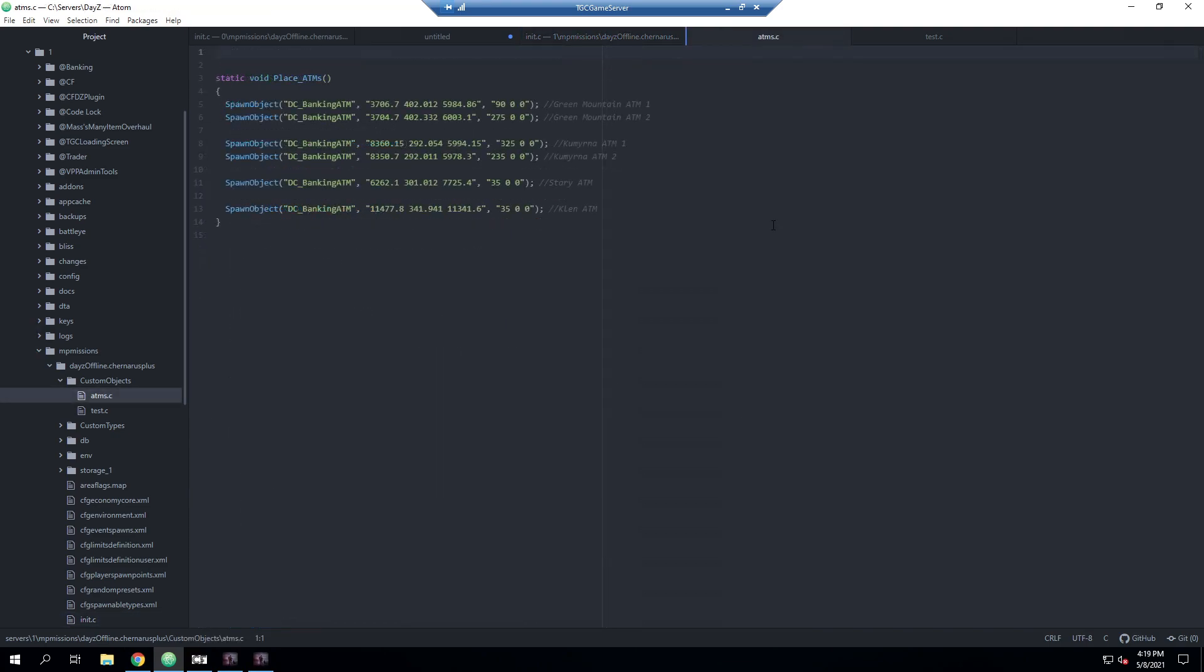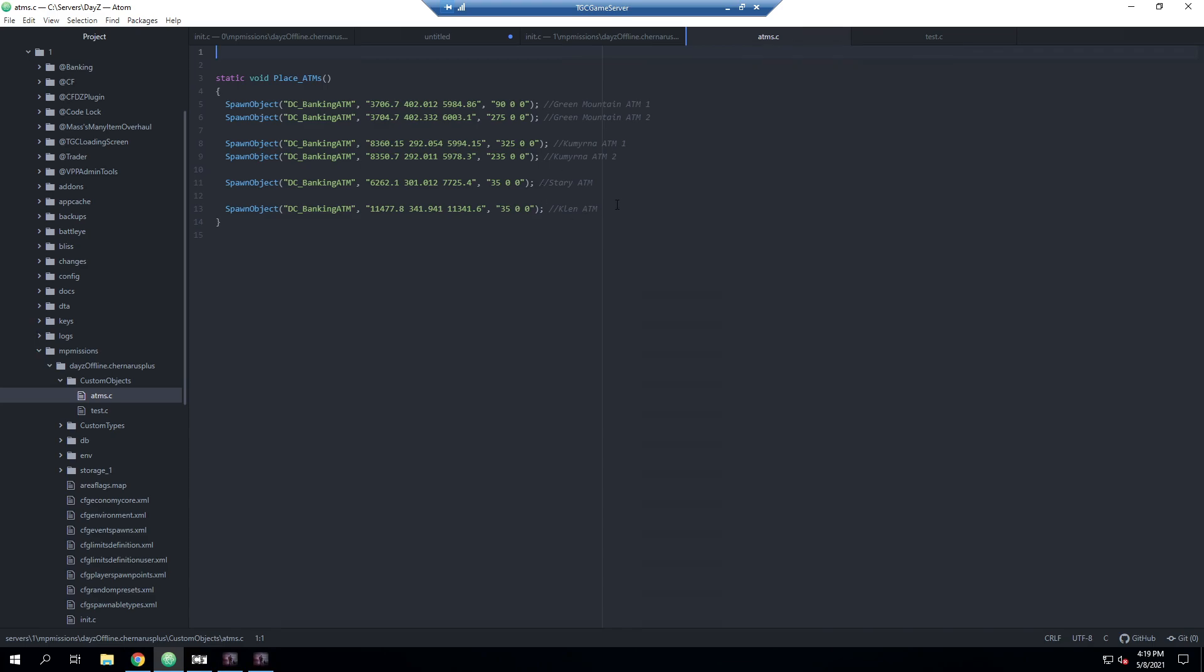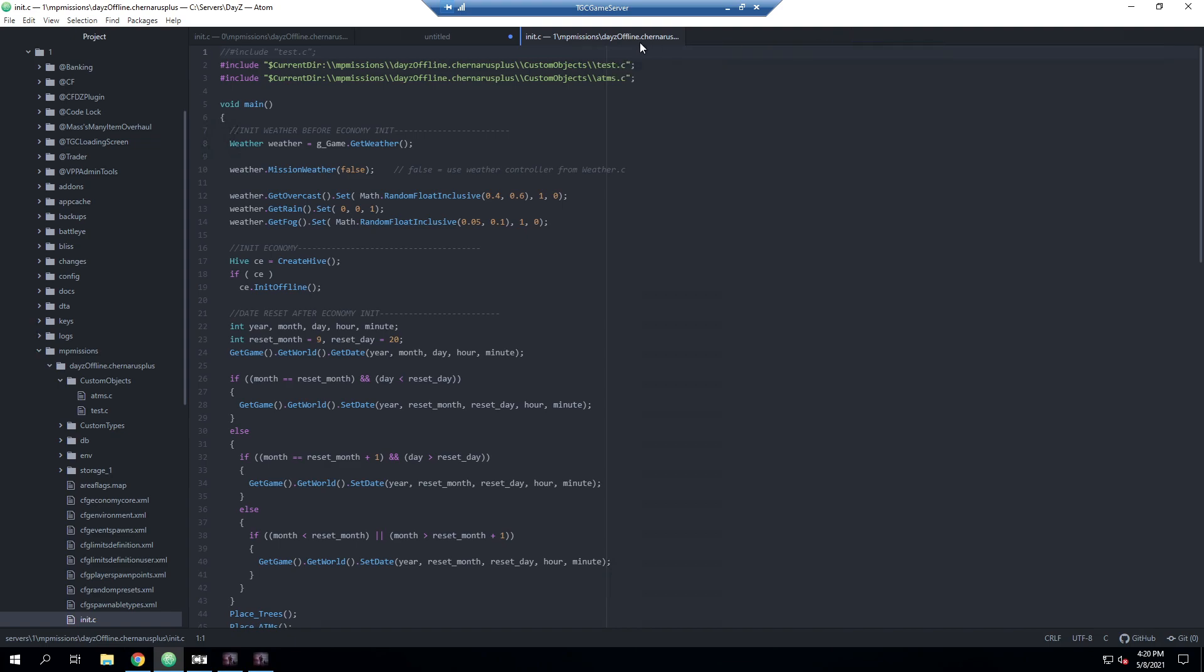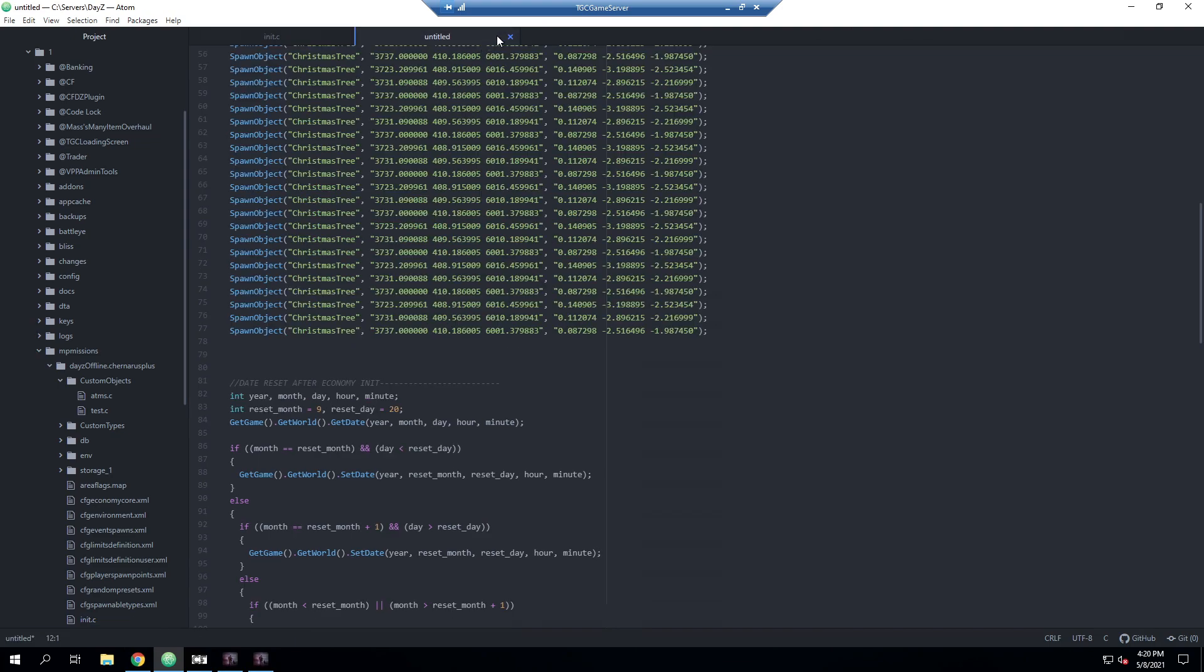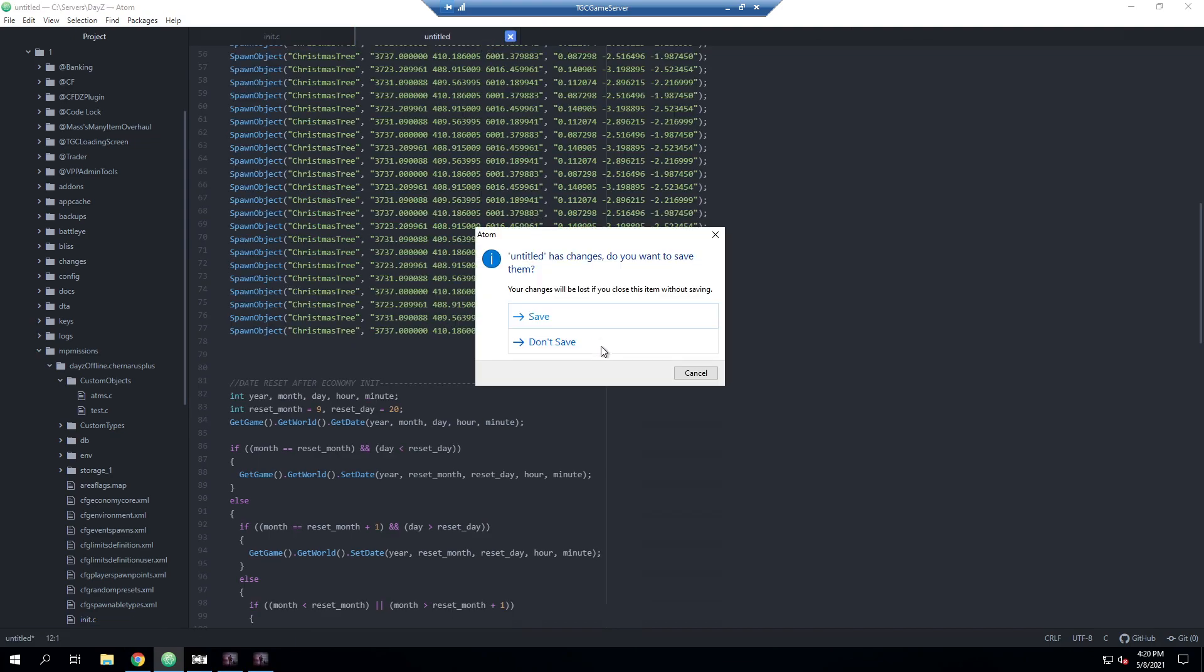The nice thing about separating these into different files is that you can have multiple different files for each thing. You can have one file for a certain mod that spawns objects, or a certain area on the map, like additional trader stuff, or just a certain area that you want to make changes to. You can name it the town name or something like that so it's a lot cleaner, you can see what's going on, and you can easily add and remove these as well.